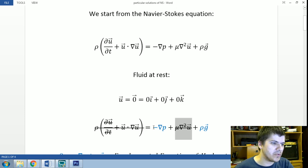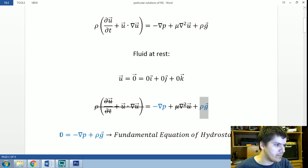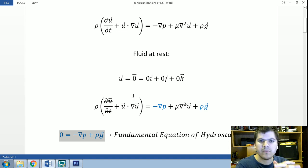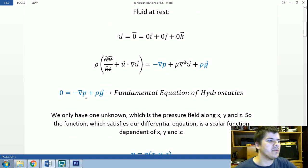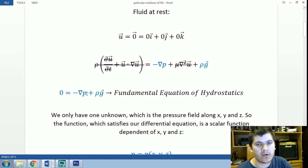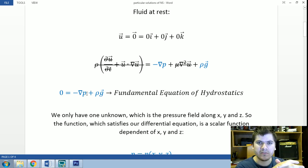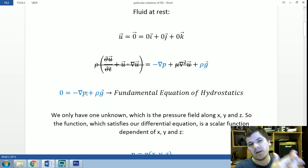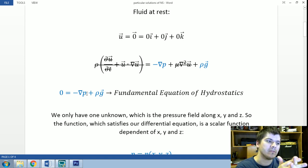We are only left with the pressure term and the gravity force. The equation we are left with is called the fundamental equation of hydrostatics. Our only variable left is the pressure. In three-dimensional space, we have three equations and one variable. What this equation is essentially saying is that the gradient of the pressure field is only dependent on the gravity field throughout the fluid.